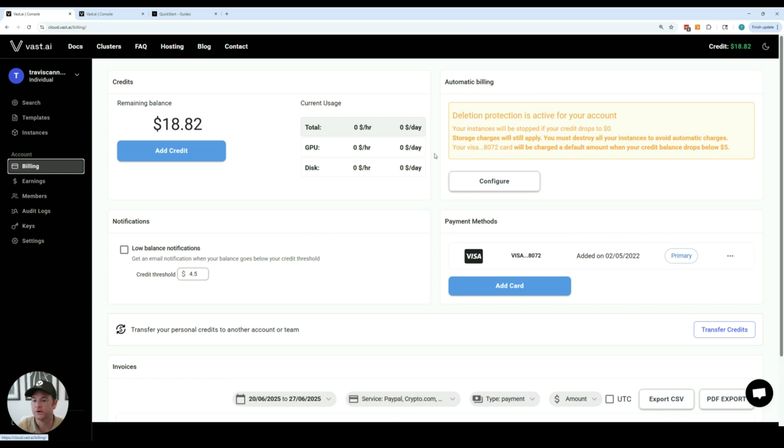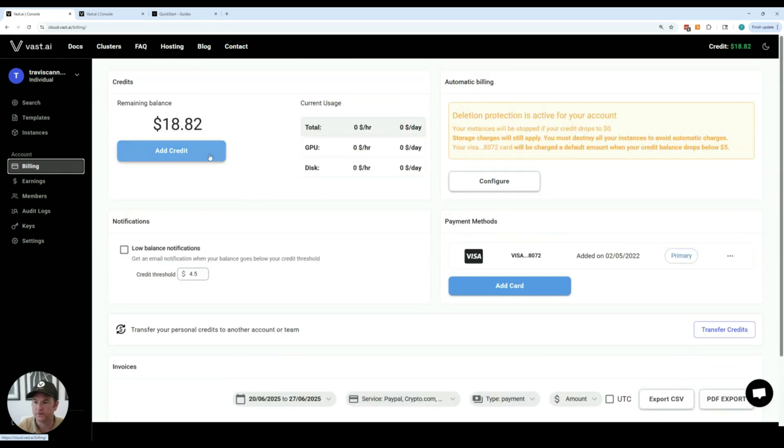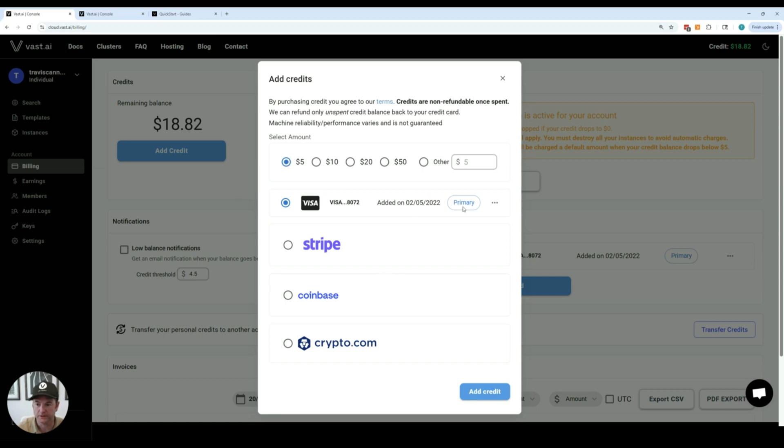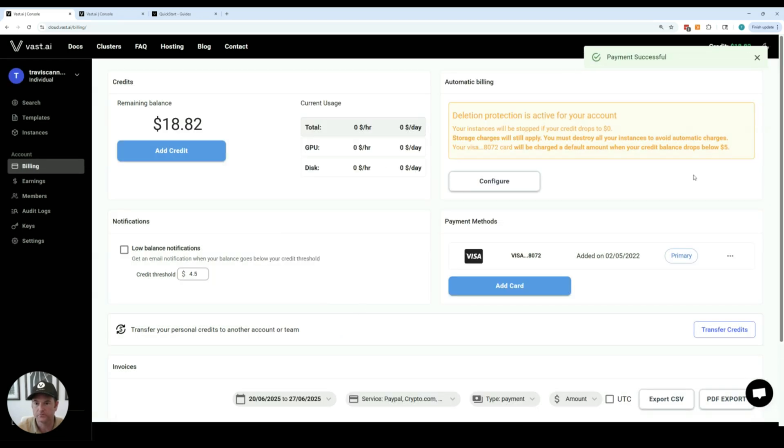Then you're going to want to jump over into the billing section and add a credit card or pay with crypto. When you hit add credits you can see the different options that are available. Once you add a credit card it will be added as an option. We also have Coinbase and Crypto.com payment options available. Select the amount that you'd want to add in credit and then hit that add credit button and it will process the credit card or crypto payment.